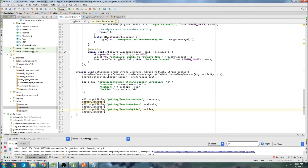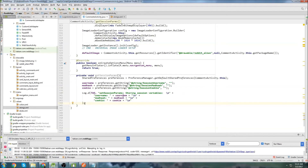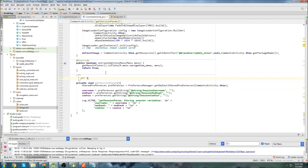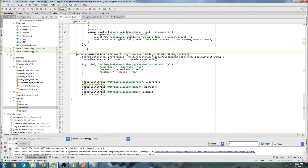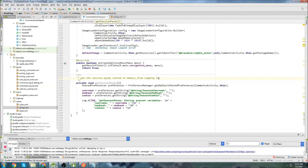I'm going to go into the login activity and grab the log line because I don't want to type it out again. I just want to log that I have those things. This needs to change to getSessionParams. I'll write a couple of comments: 'Get the session params stored in memory from logging in', and in login activity: 'Save the session params once login is successful'.